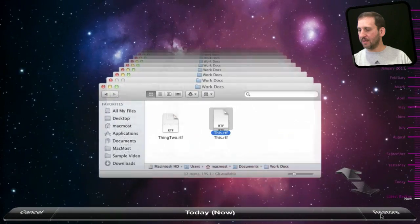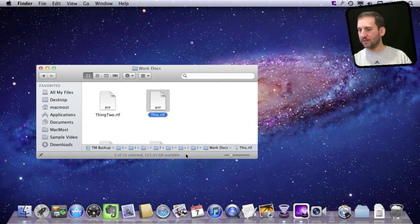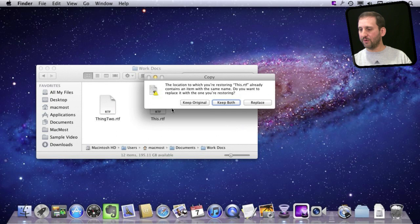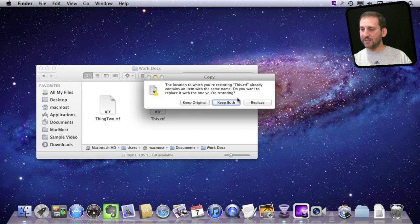What happens then is it restores to the current location. I can say keep the original, keep both, or replace the current version with that backed-up version. Of course if the file has been deleted then I won't have to worry about replacing it — it will just put it there.